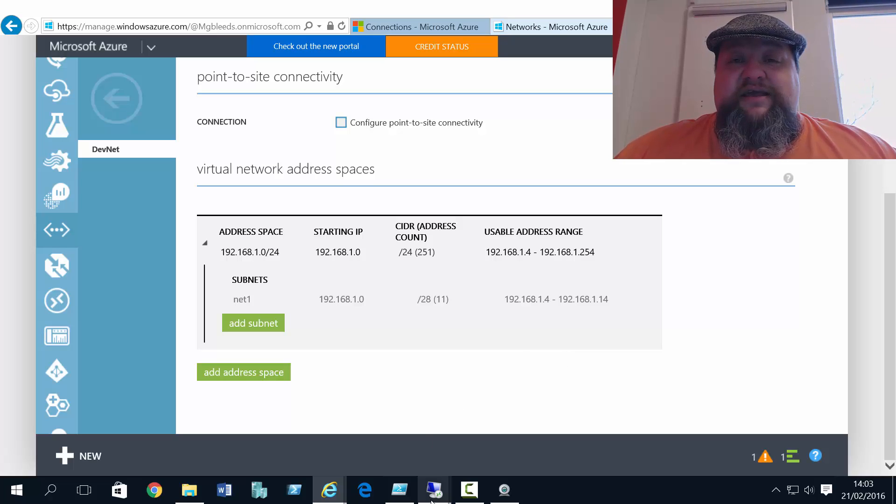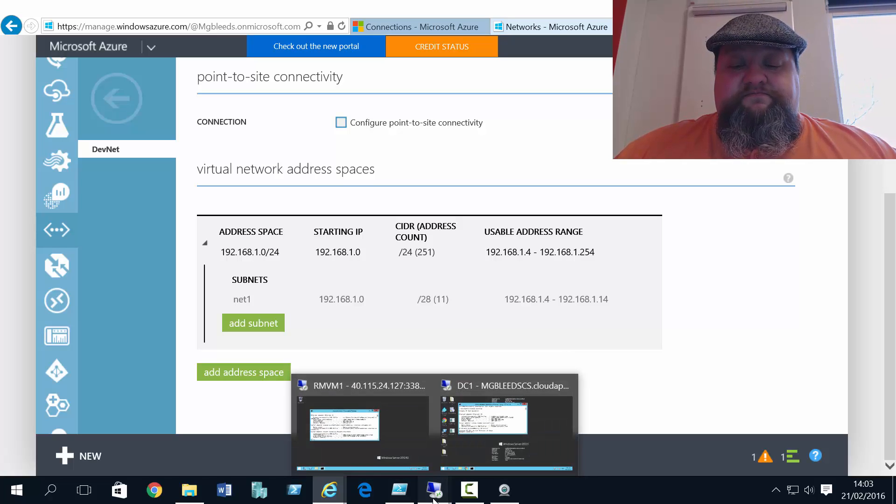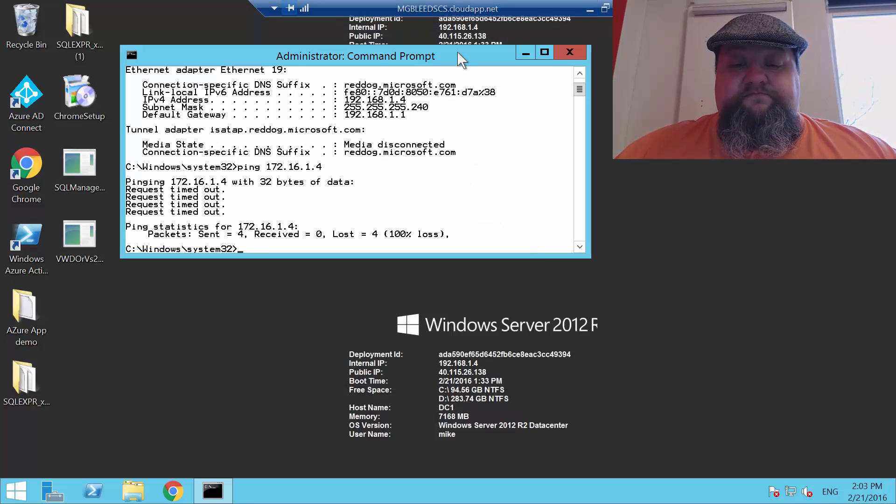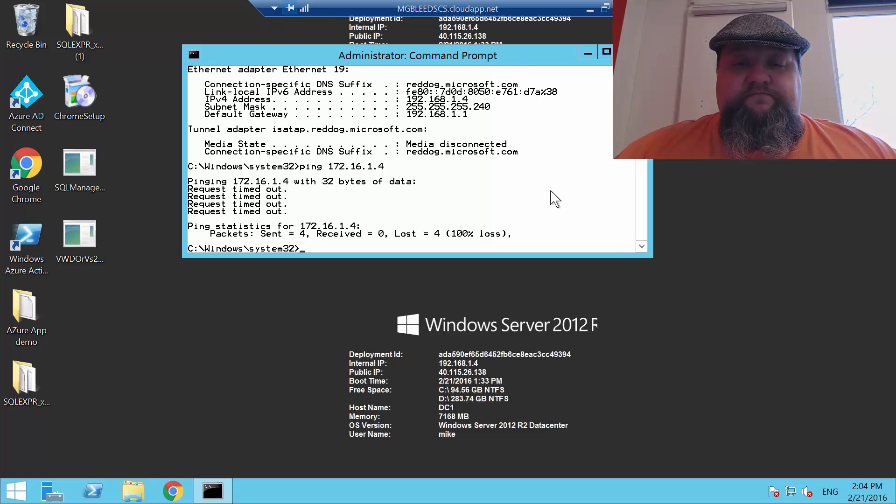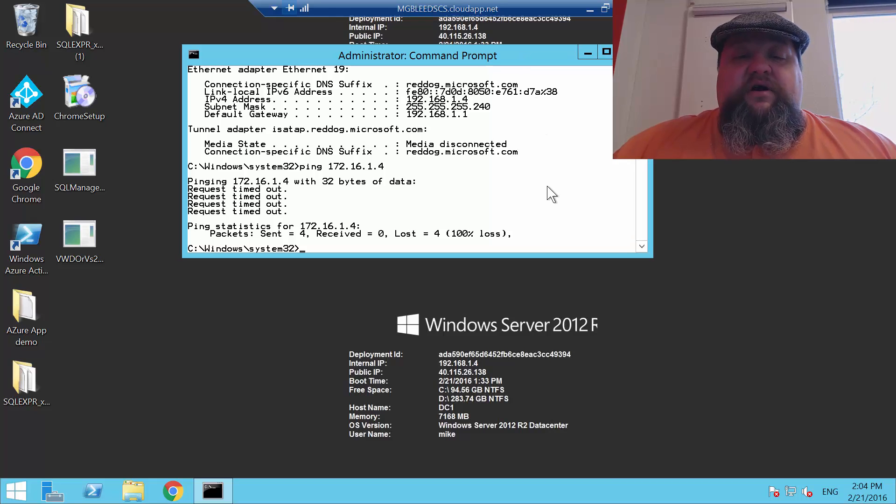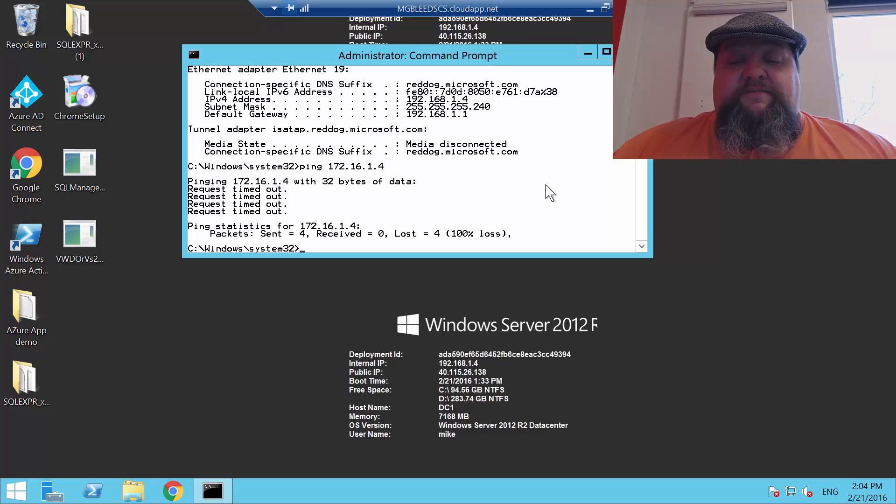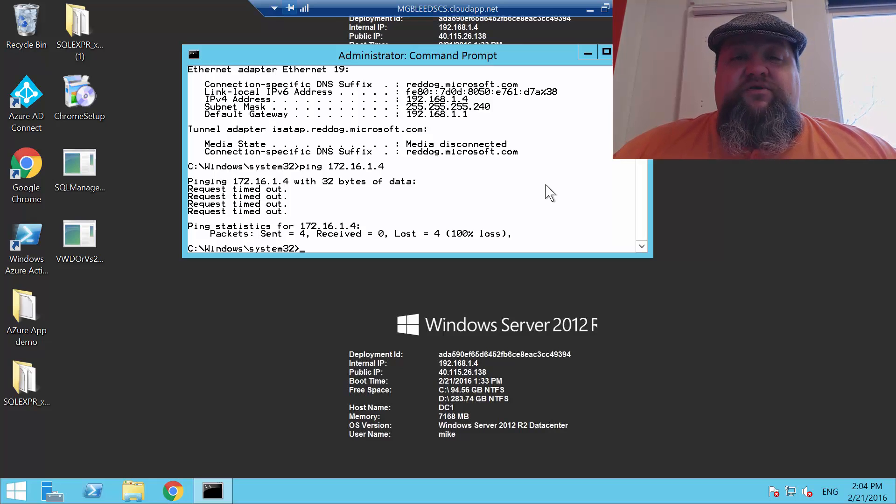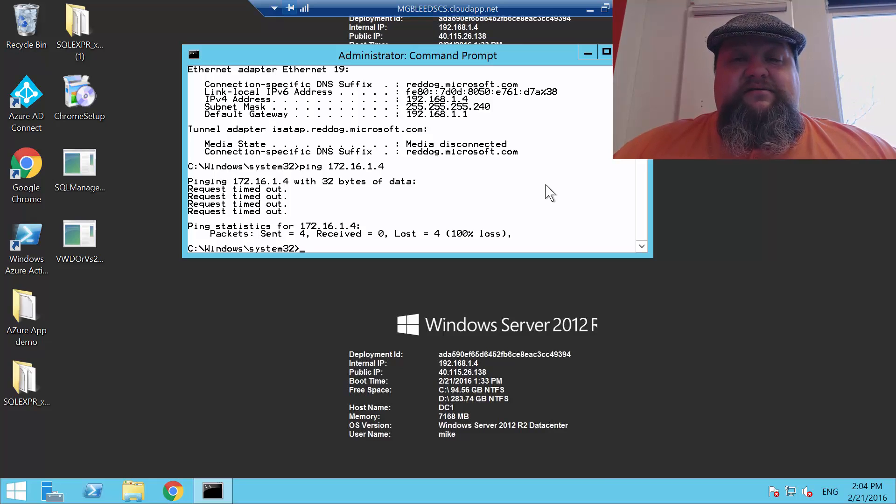So if we take a look at DC1, you can see we've got an IP config screen there. And you can see its IP address. And you can see I've already tried to ping 172.16.1.4 and that ping has failed.